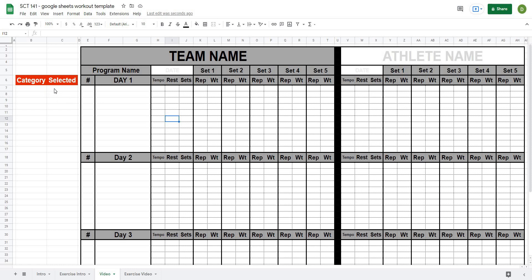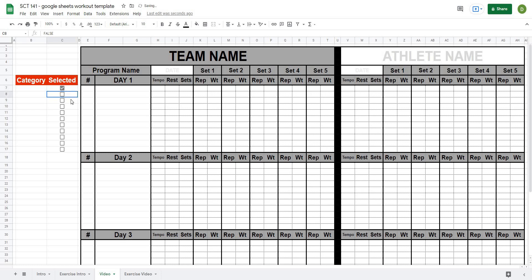From there I'll add the checkboxes right away. I'll select from column C7 all the way down, then go to Insert and then Checkbox. Now all of those checkboxes are there. Importantly, for a checkbox, if it's selected it has a value of true, and if it's unselected it has a value of false. So whenever we're referencing these in formulas, we need to reference whether this is true or false depending on what we want.